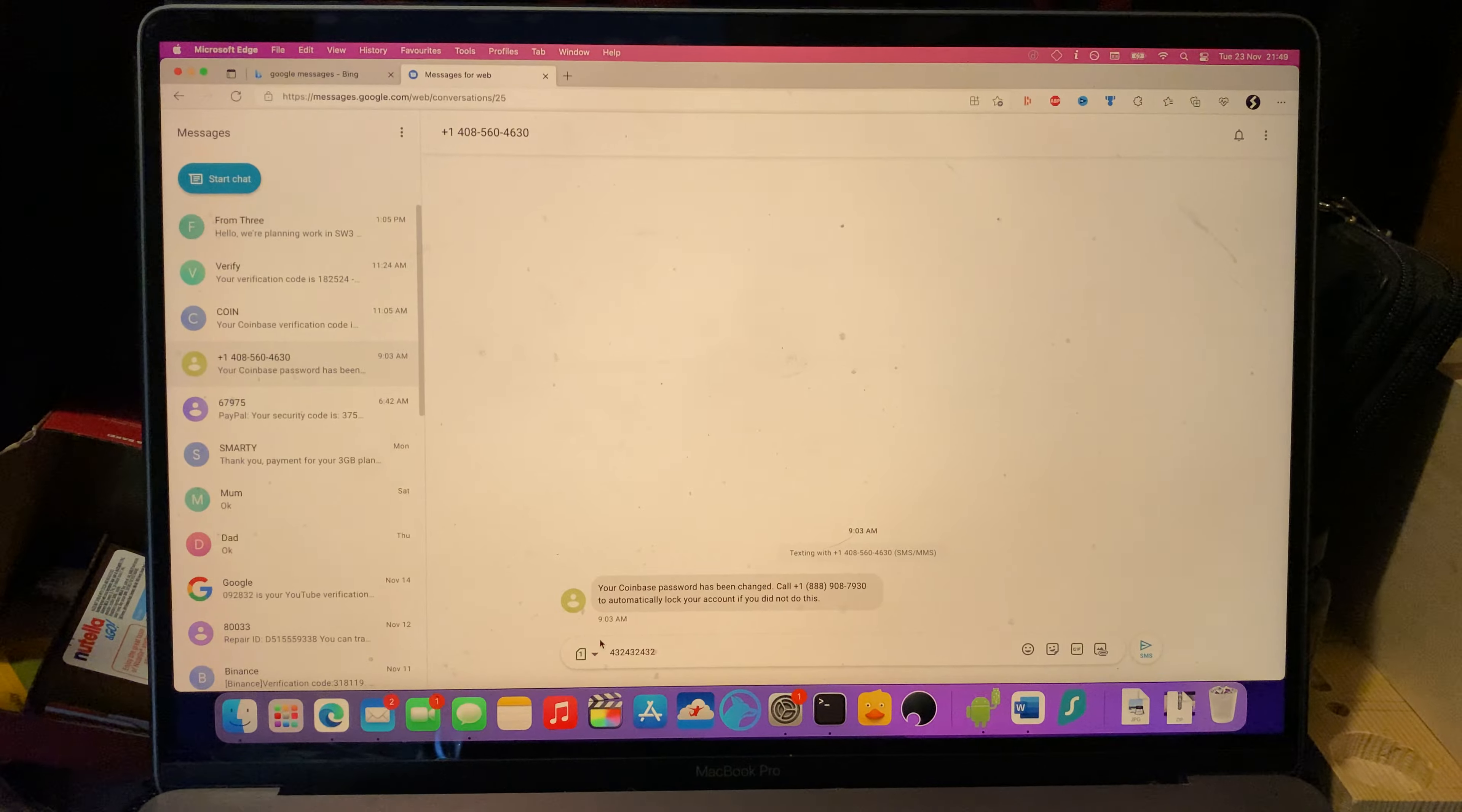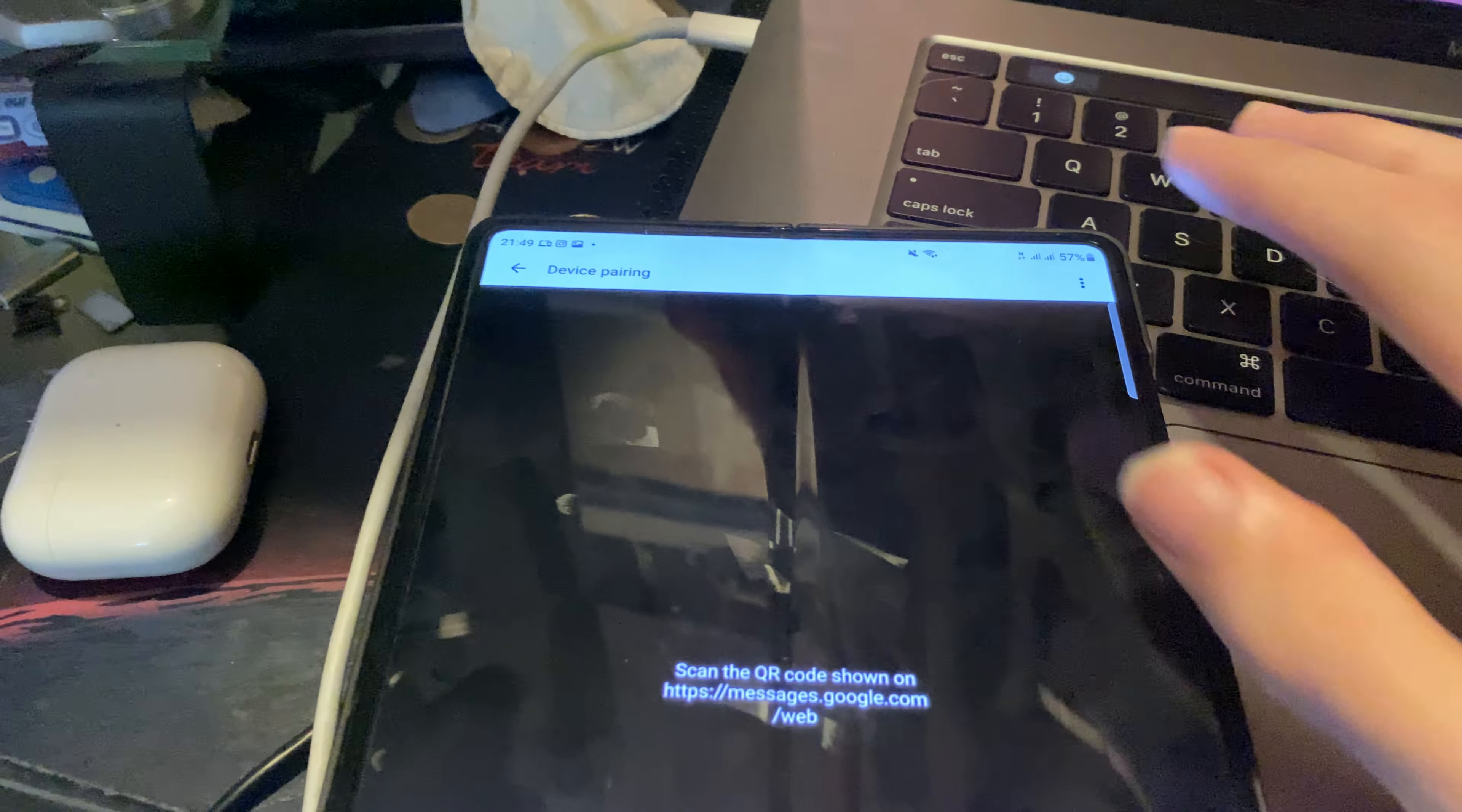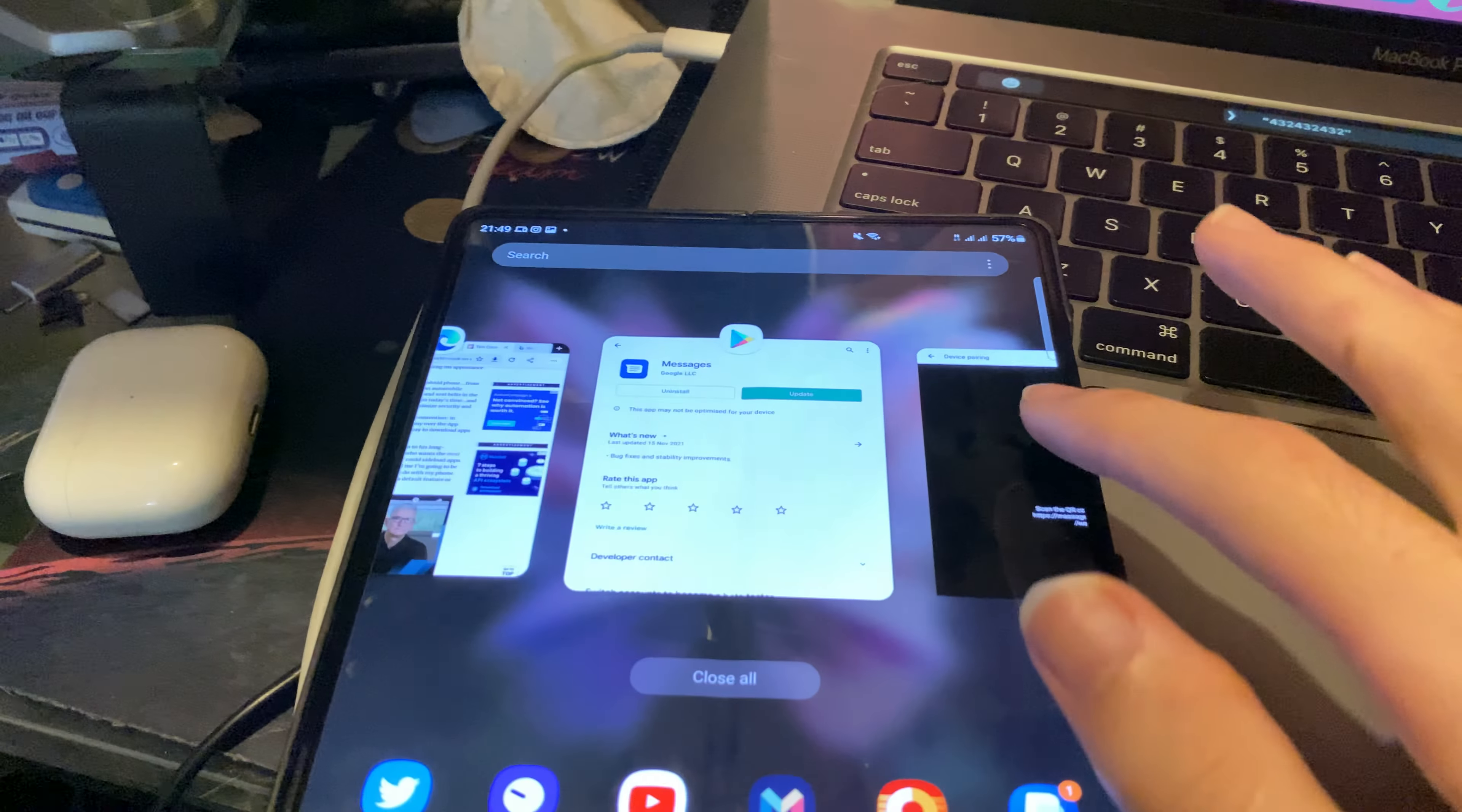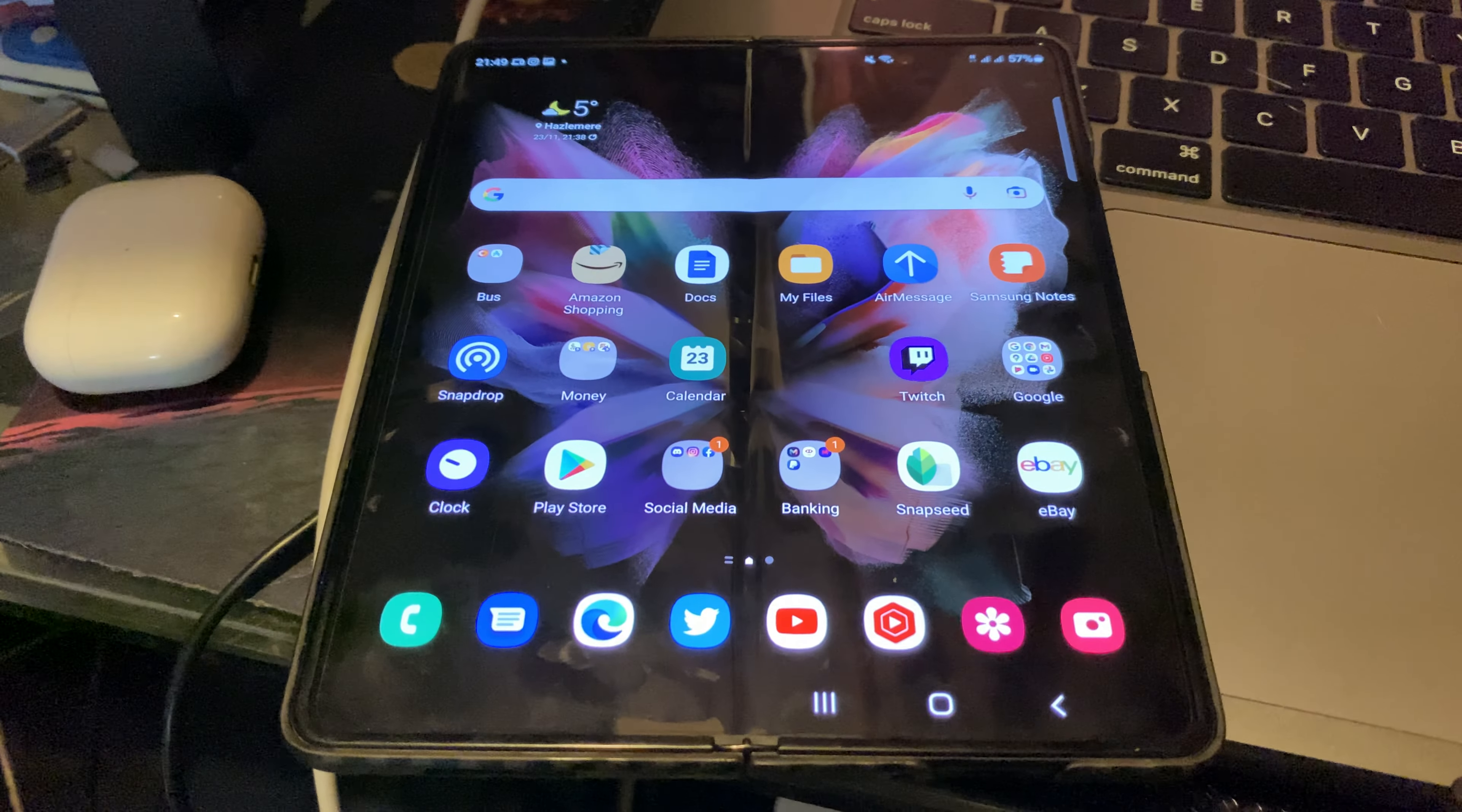When you send a message, just keep in mind that you do have to have cellular on your Android device. You don't need to keep the Messages app open. This all works in the background, which is honestly incredible.